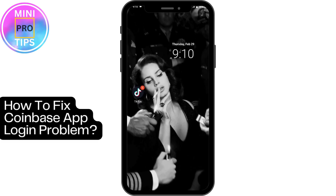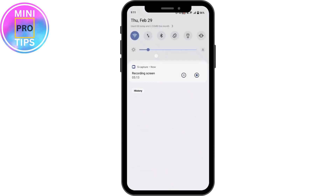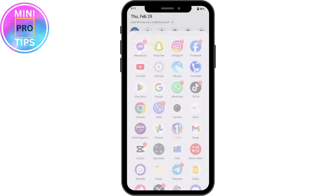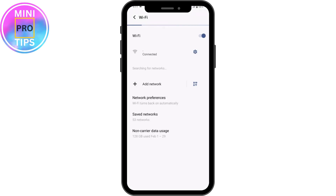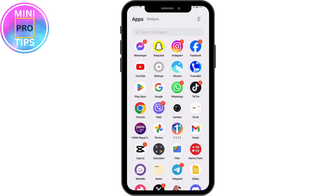How to fix Coinbase app login problem. If you're facing a login problem with the Coinbase application, the first thing you need to check is your internet connection. If you don't have a stable internet connection, you won't be able to log into your account and will face some problems. Check your internet connection — if it's stable, try to log into your account.